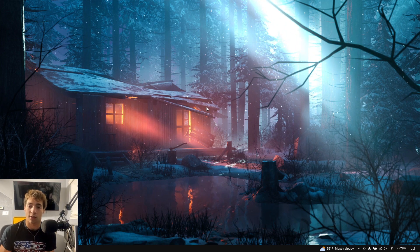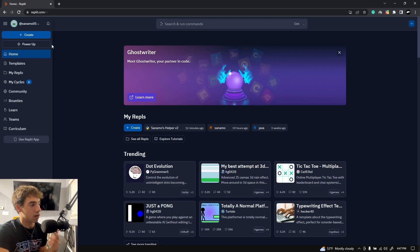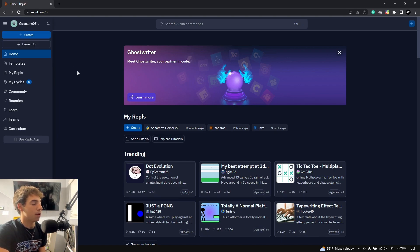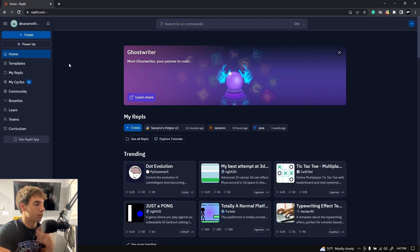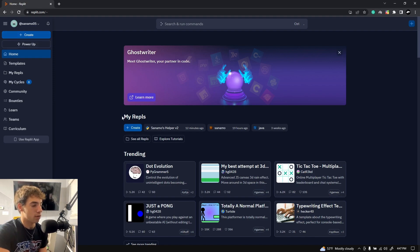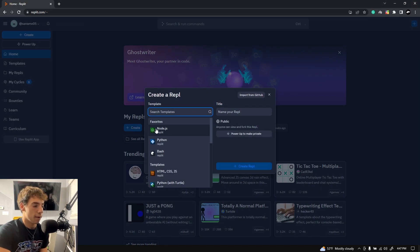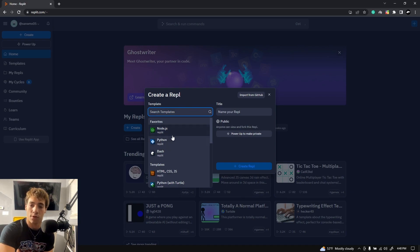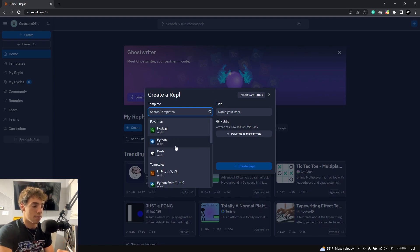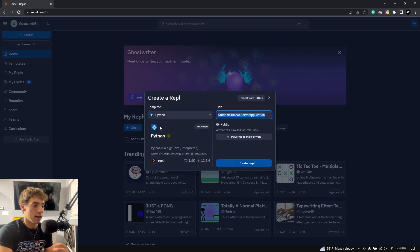So let's get into how to actually do this. Heading over to Replit.com, you will have to create an account — links will be in the description. Go ahead, sign in, create an account, and then you want to create a Repl. You can click one of the create buttons and that will create a new Repl. Then you want to select whatever language you're using for the bot — Node.js, Python, or whatever you're using.